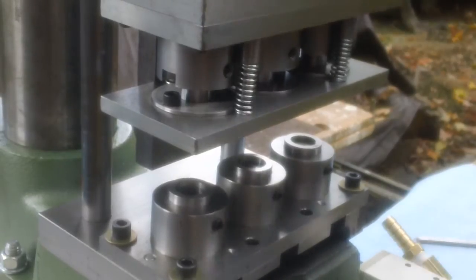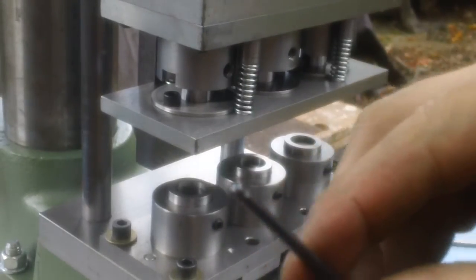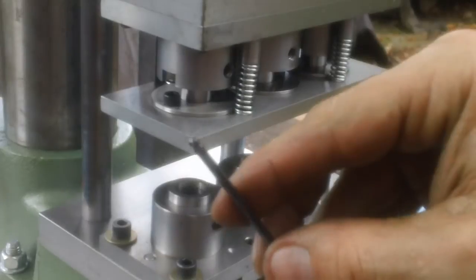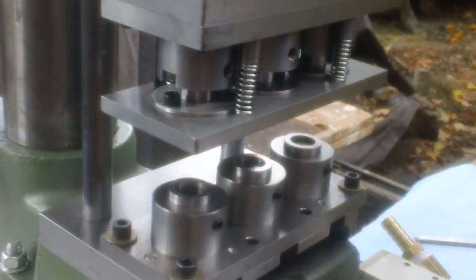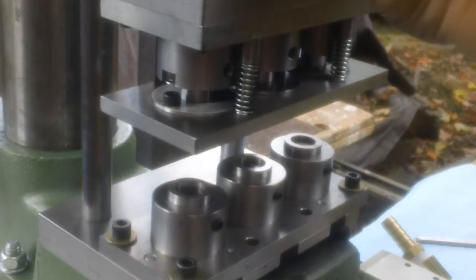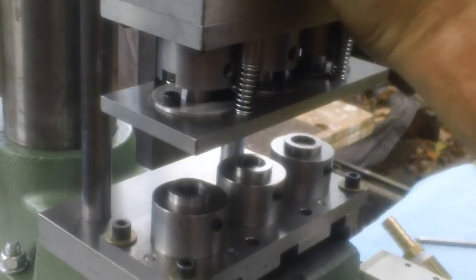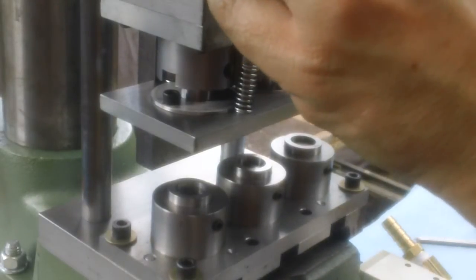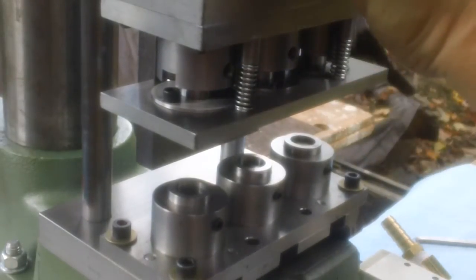This is a ball end allen key. With that you can just get this one here without having to use a regular allen key. And just put a few turns on each one, opposite corners.